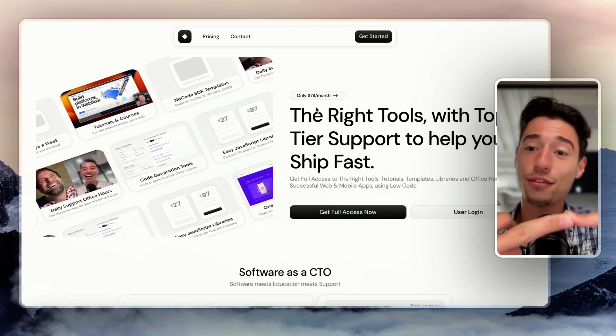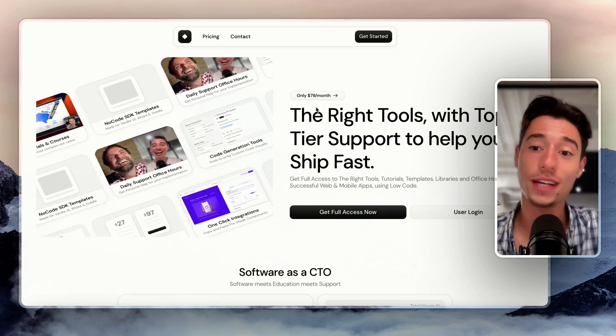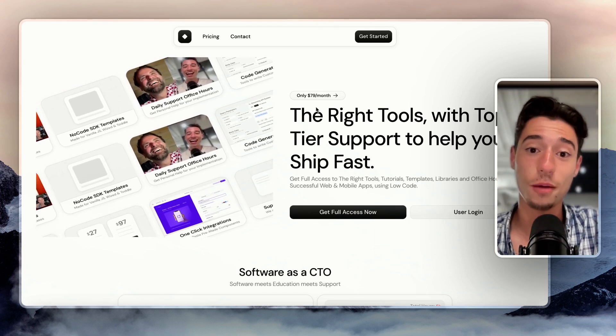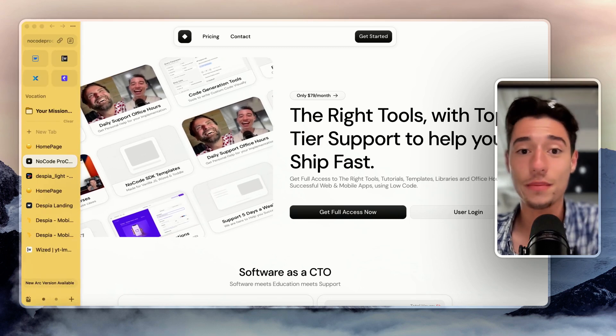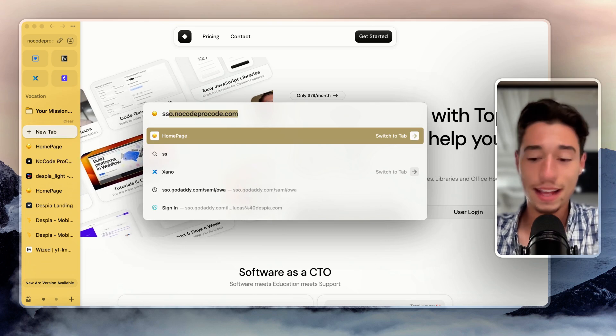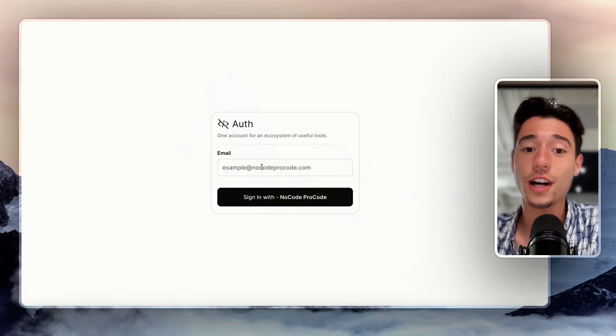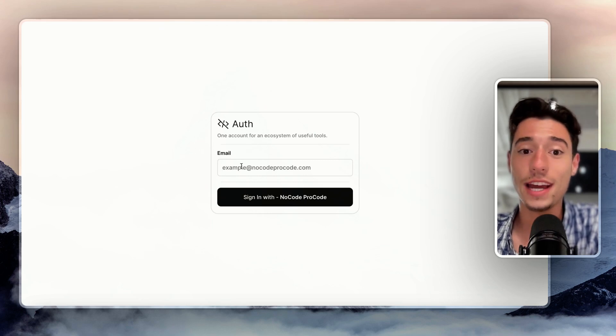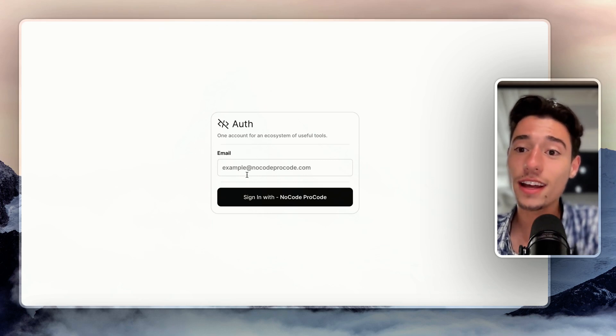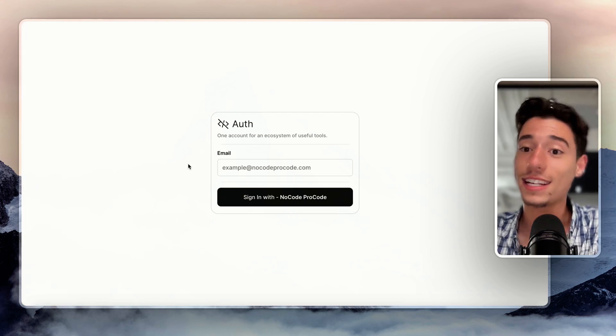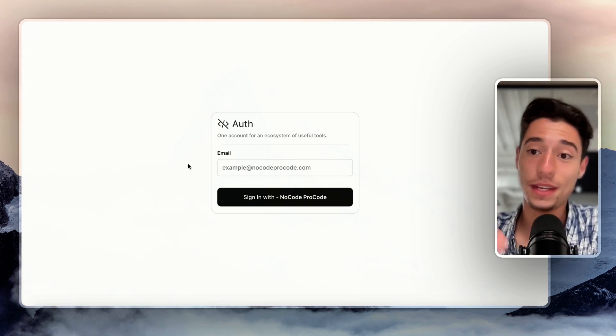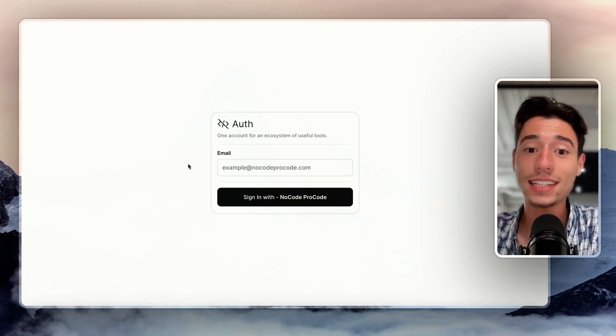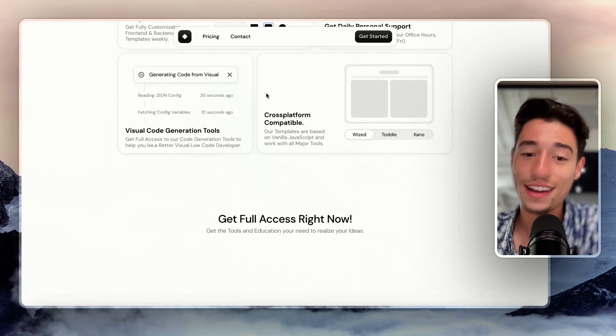We have things that really help you become a better low-code, no-code developer. But now I want to take it one step further because I built actually something, sso.nocodeprocode.com. So the idea is that once you are NoCode ProCode member, you get your single sign-on to then access all of those tools like Despia Lite Chrome extensions, Despia Lite for PWAs, and you'll be able to access them only as a NoCode ProCode member for free.